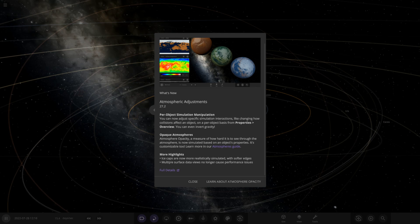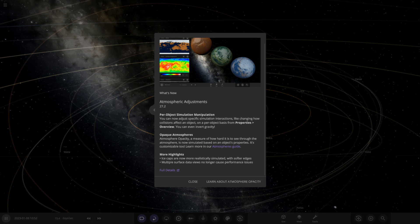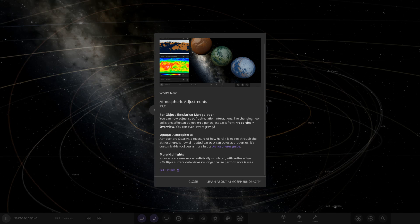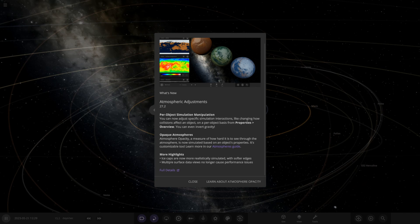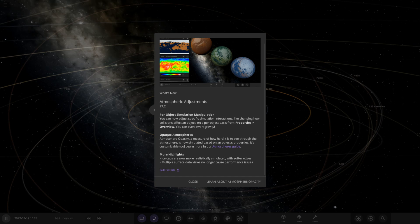Opaque atmosphere — this is something we've been asking for for a long time. Atmosphere opacity is a measure of how hard it is to see through the atmosphere, and it is now simulated in an object's properties and is customisable. Ice caps are now more realistically simulated with softer edges, and multiple surface data views no longer cause performance issues.